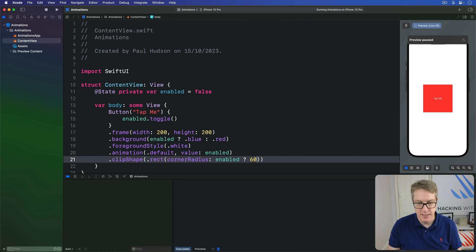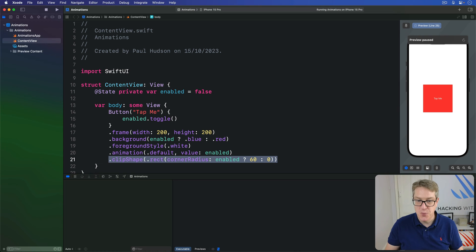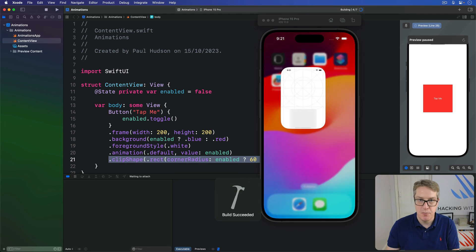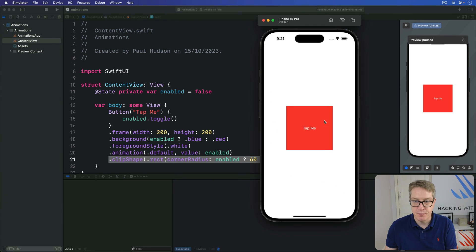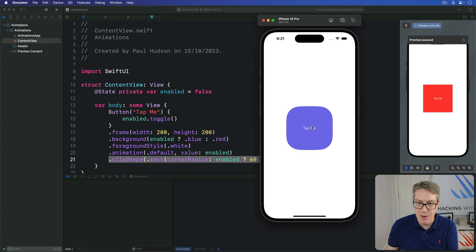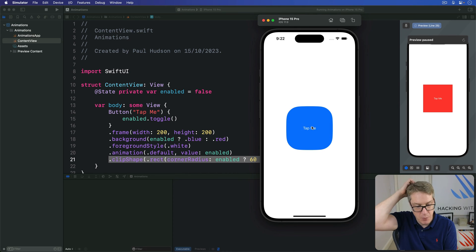We're saying move between a square and a rounded rectangle depending on the value of the enabled boolean. Press Command+R to run the program again. What you see is the color change happens with a nice smooth animation, but the rounding jumps immediately between square and rounded as the color change moves to the animation.